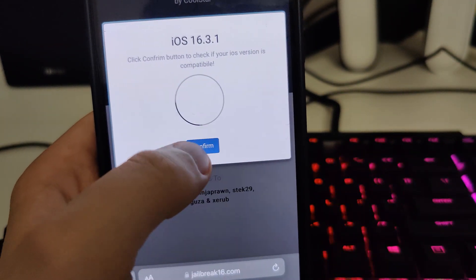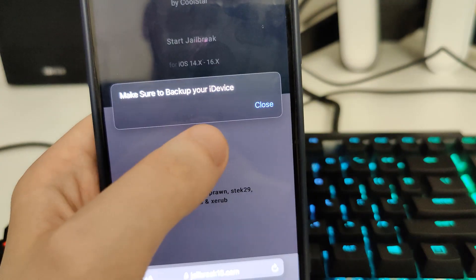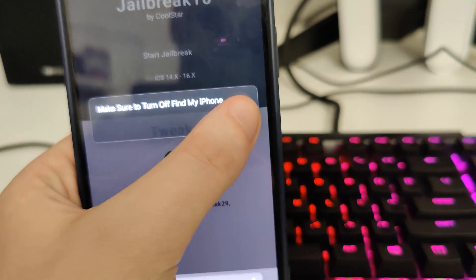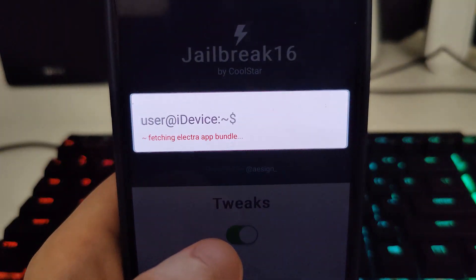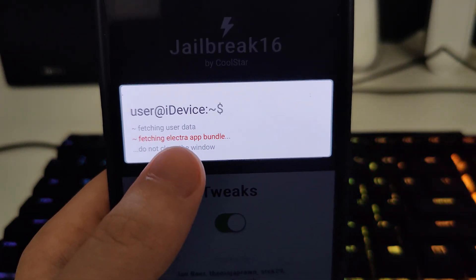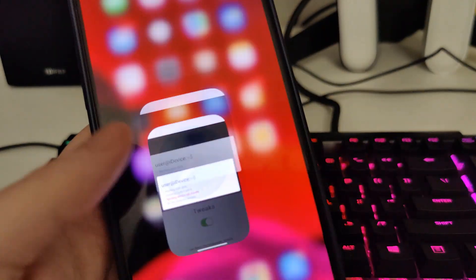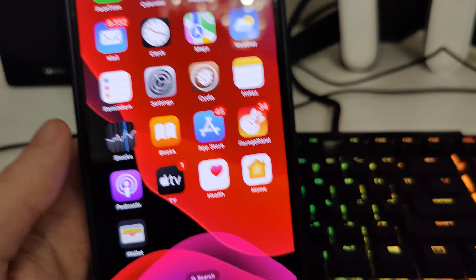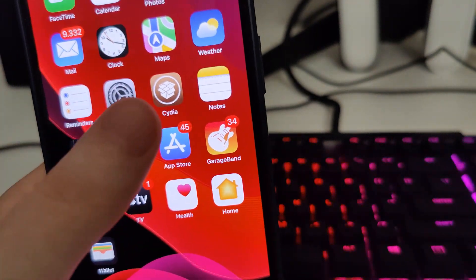Okay, and it has detected that we are running iOS 16.3.1, that's correct. So let's confirm, and just in case make sure that you backed up your device. And now it's fetching the Electra app bundle and creating the Cydia exploit.